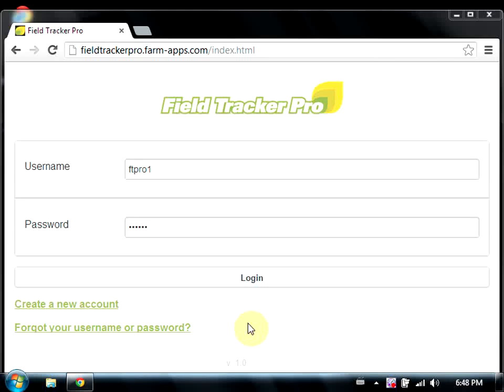In this video, we will cover initial setup of FieldTracker Pro, including creating years, fields, activities, and general navigation.